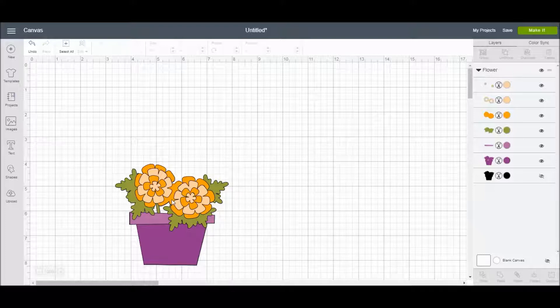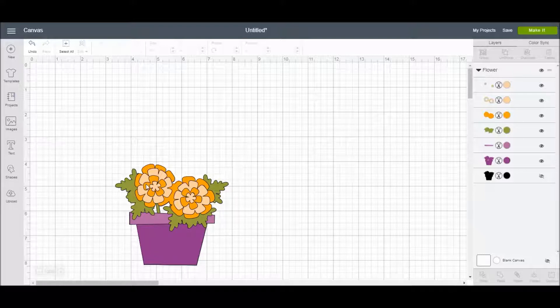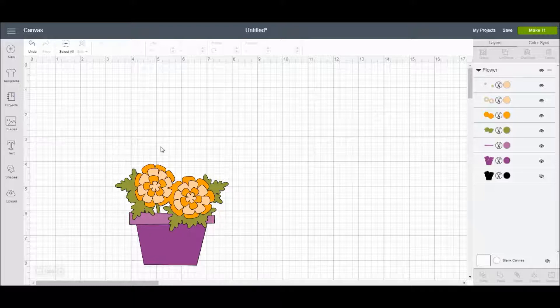I have a nice little flower pot image here. It's spring and I am excited for spring, so I thought I would go with some flowers, and I'm going to put some wording around it, but I'd like to curve it so that it kind of comes over the flowers.